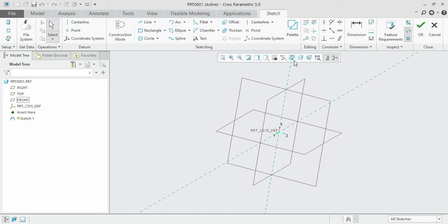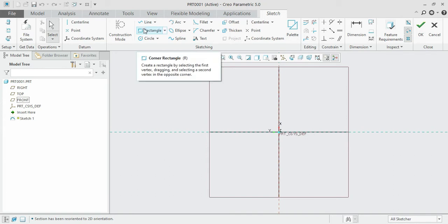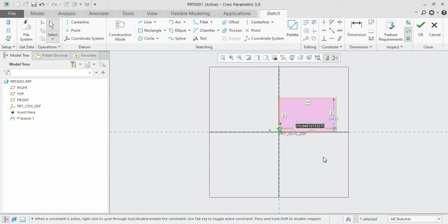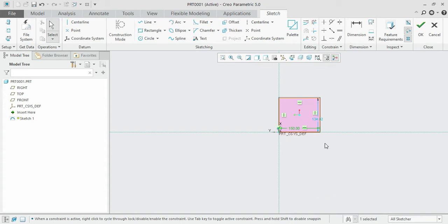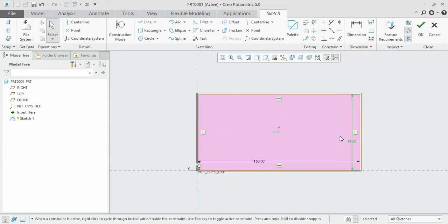Switch to the sketch view. We need to draw a basic 2D sketch, so I'm going to choose the rectangle. By default the corner rectangle is selected — draw some random rectangle. Click escape, then modify the dimensions: set the width as 150 and the height as 75. This is the basic rectangle we have created — this is our 2D shape.